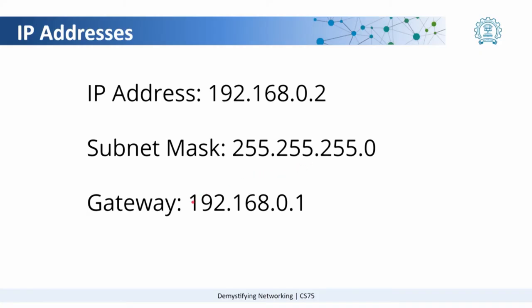And gateway is the IP address of your router. What is a router? Router is a device that actually divides networks or marks the end of a network. The function of a router is to connect two networks.